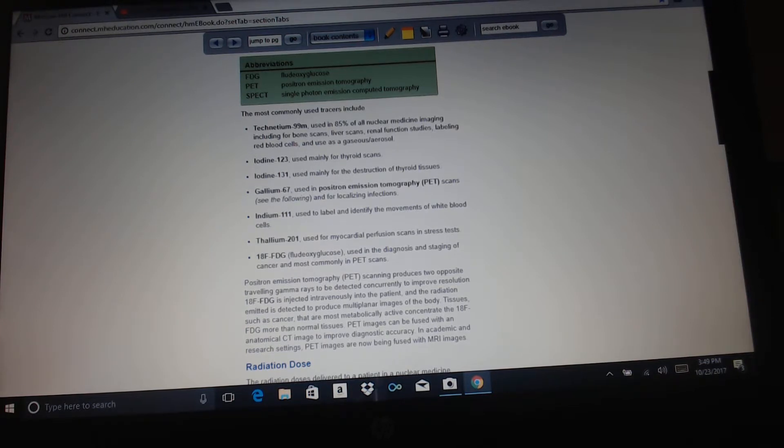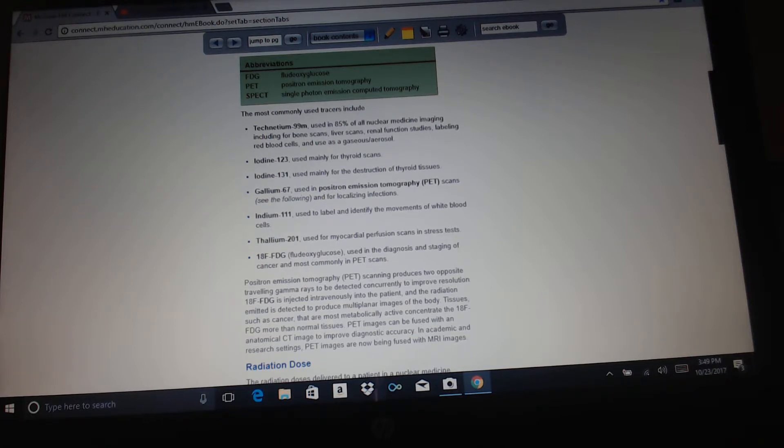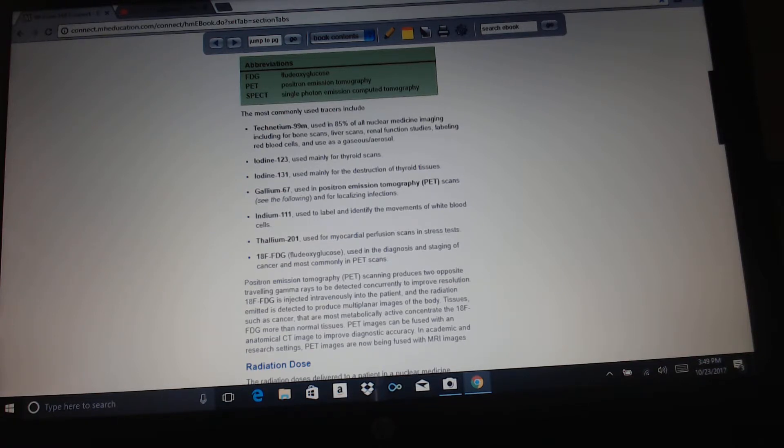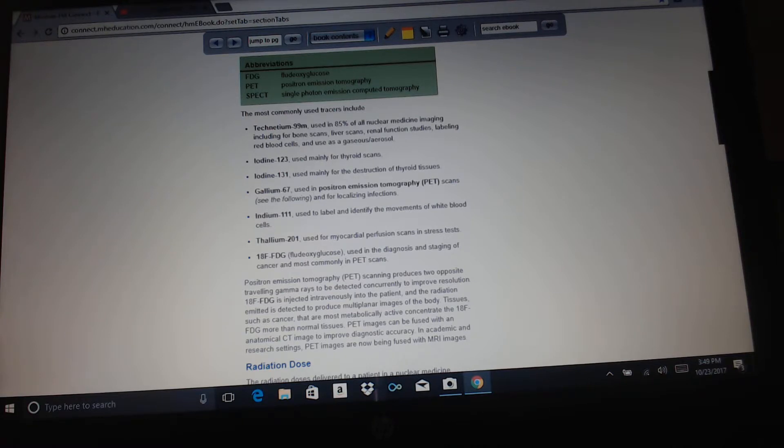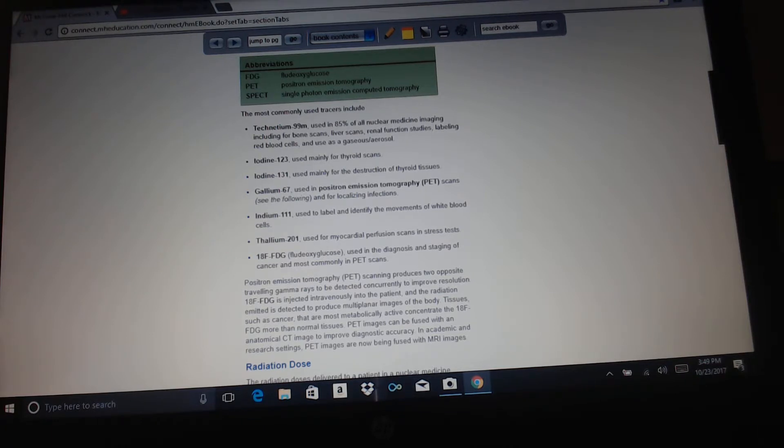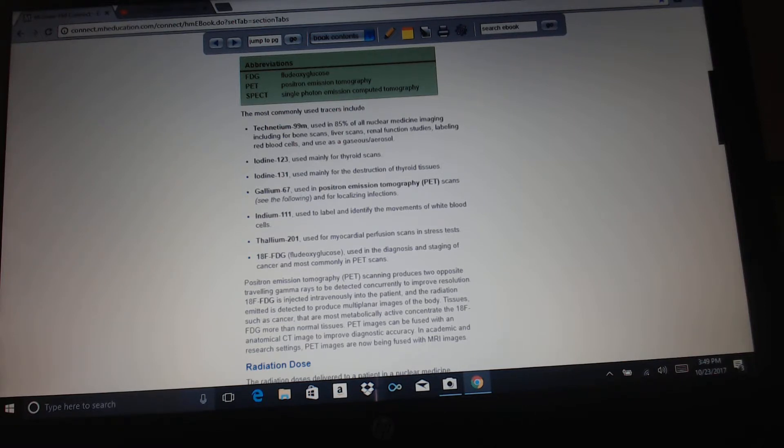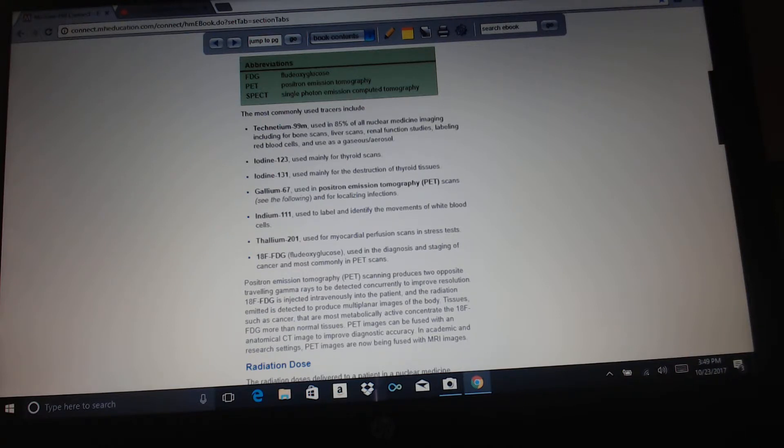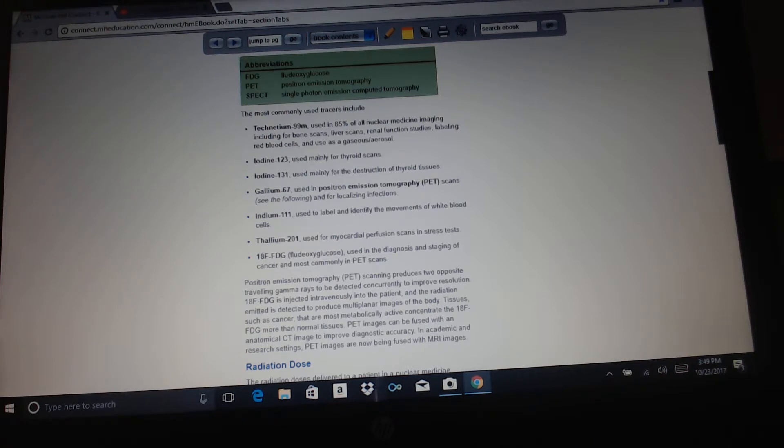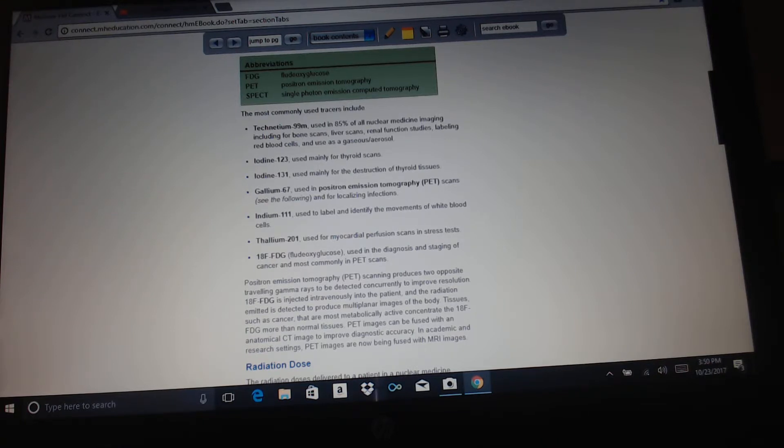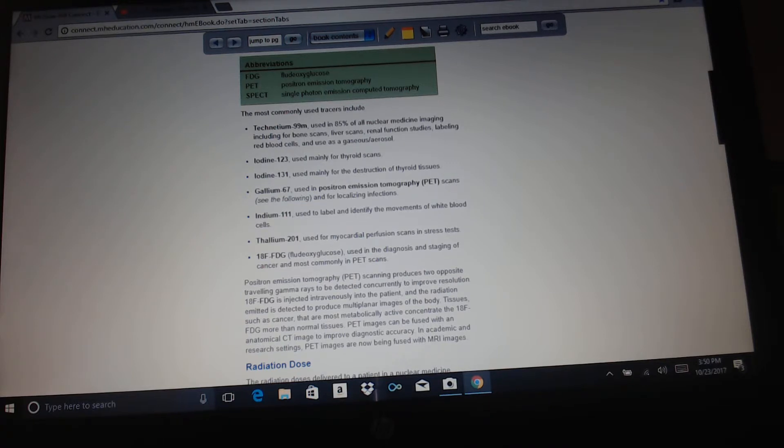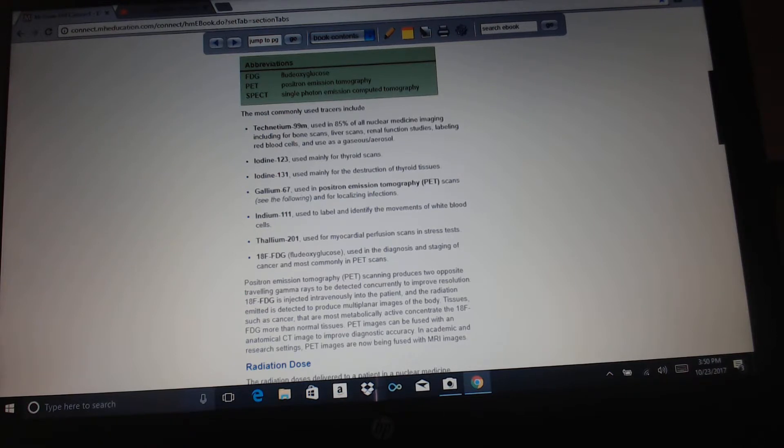FDG, fluorodeoxyglucose; PET, positron emission tomography; SPECT, single photon emission computed tomography. The most commonly used tracers include technetium-99M, used in 85% of all nuclear medicine imaging, including for bone scans, liver scans, renal function studies, labeling red blood cells, and used as a gaseous or aerosol. Iodine-123, used mainly for thyroid scans. Iodine-131, used mainly for the destruction of thyroid tissues. Gallium-67, used in positron emission tomography scans and for localizing infections. Indium-111, used to label and identify the movements of white blood cells. Thallium-201, used for myocardial perfusion scans and stress tests. 18-F-FDG, fluorodeoxyglucose, used in diagnosis and staging of cancer, and most commonly in PET scans.